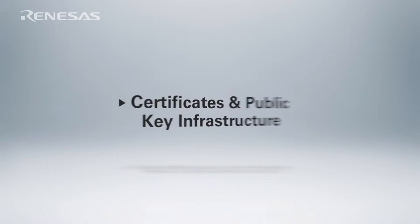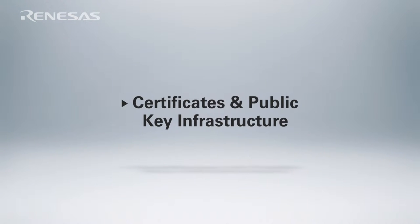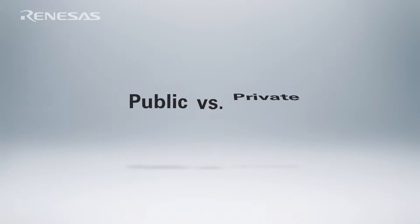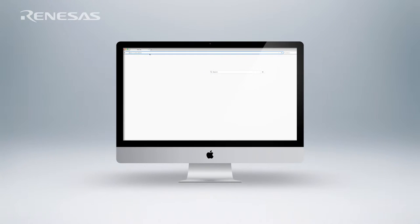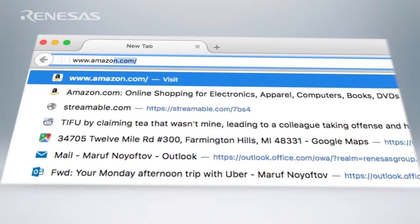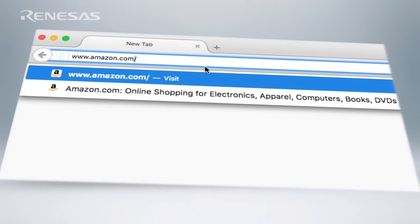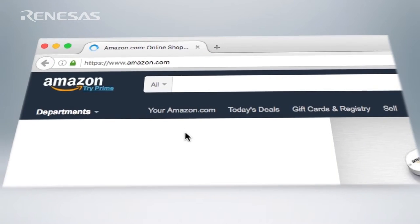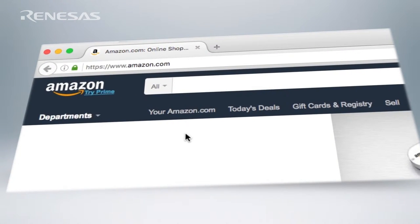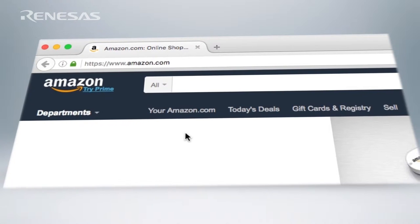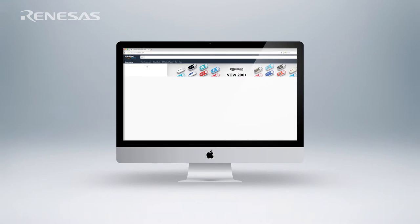Oftentimes this is done using certificates and public key infrastructure. When looking at the PKI infrastructure we want to adopt, we also have to decide whether we're going to use a public or private certificate authority. We can use a public certificate authority — this is what my web browser uses when I go to Amazon.com to make a purchase. My web browser verifies that the website Amazon.com is really who it says it is by validating its certificate, relying on a public certificate authority. This enables what we call worldwide trust and requires external integration with a public certificate authority, and this model may be appropriate for an IoT device.